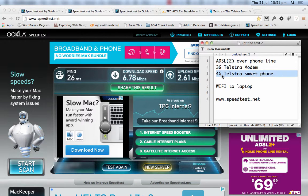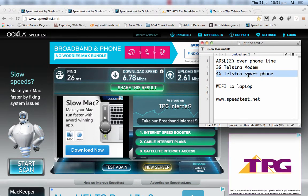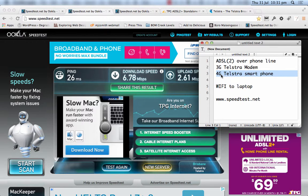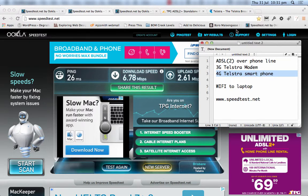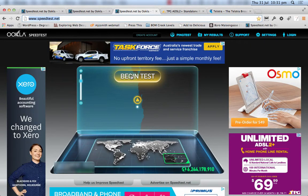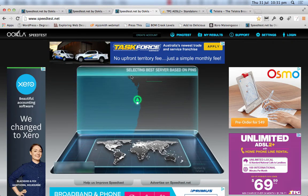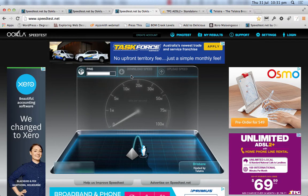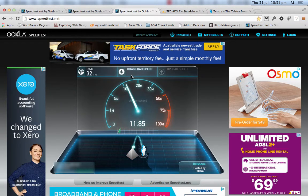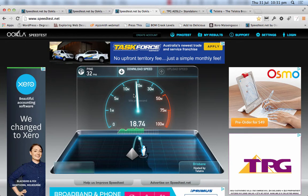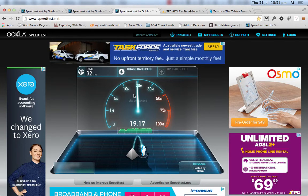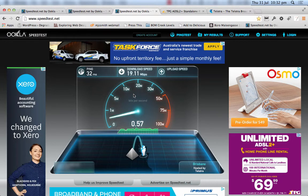Next we'll try the 4G smartphone, which is effectively the same as a modem except operating on the 4G network. That's connected — let's open up this other tab and begin the test. As you can see, it's significantly faster download. It might even get up to 20 megabits per second — and indeed that's 19.1 megabits per second.